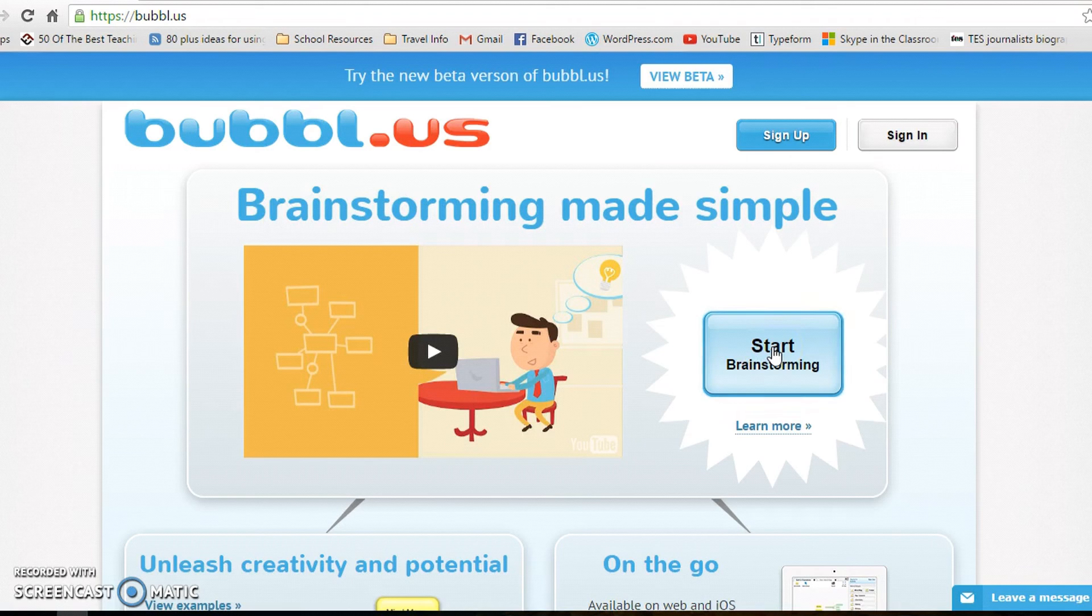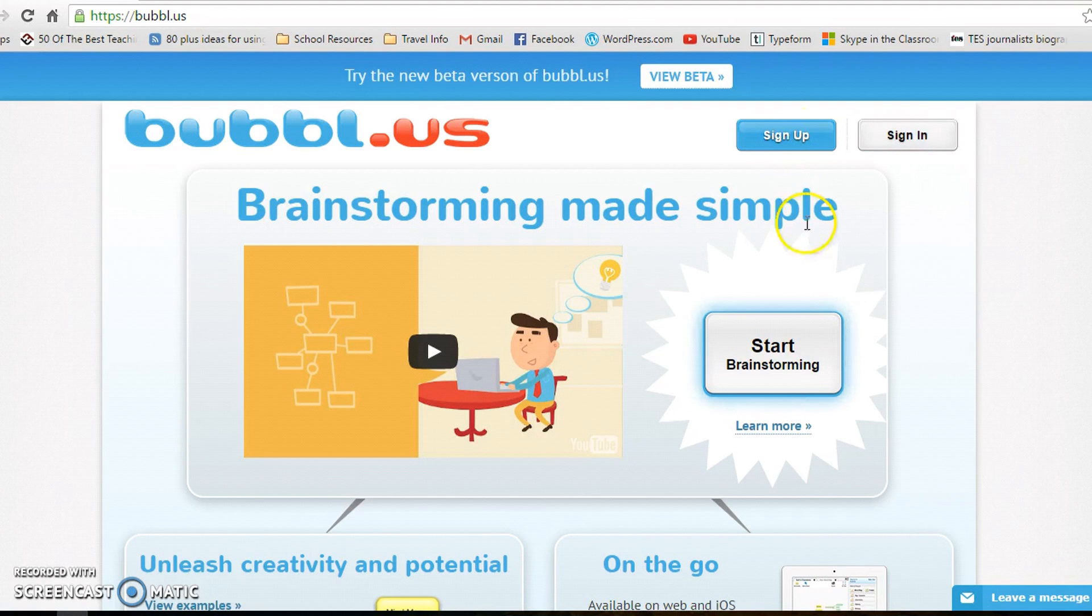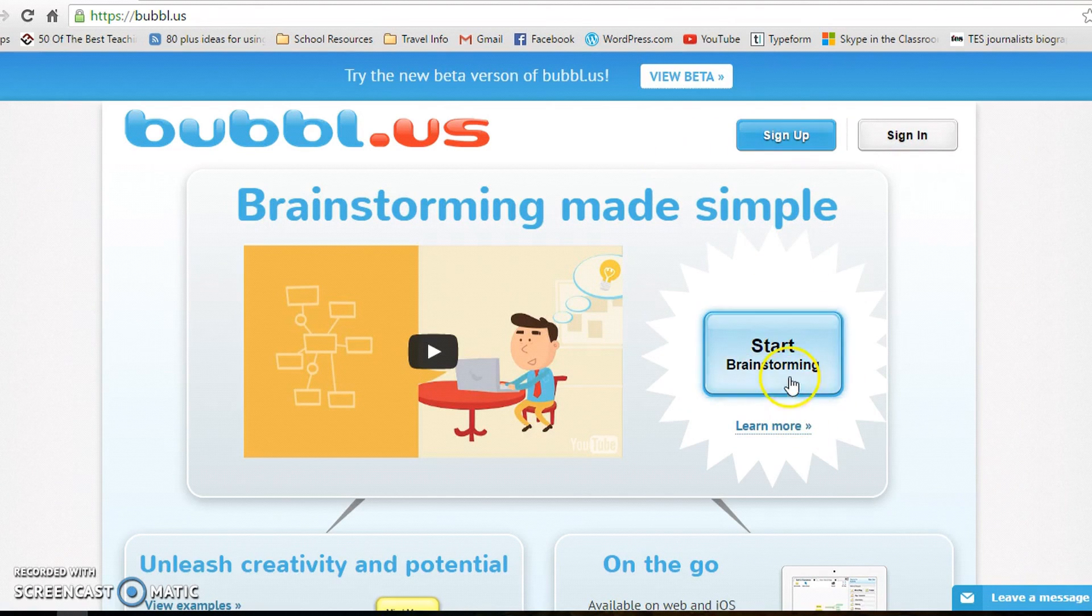If you want to be able to save it and collaborate, you will need to ask your students to sign up. Just click there if you want to do it. All you need is an email and a password. So I'll just go on start brainstorming.